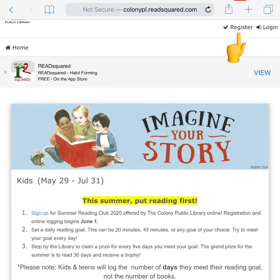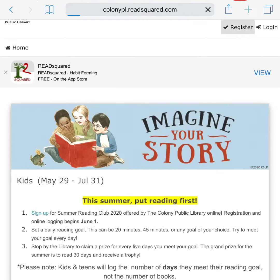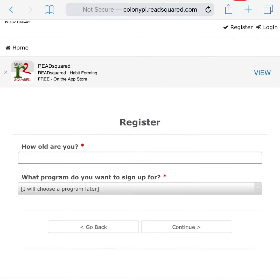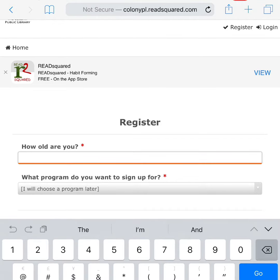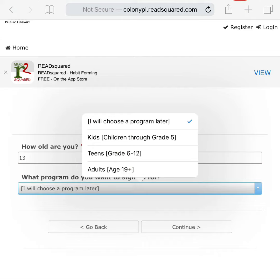Click register to create a new account. Enter the user's age and choose a program: kids, teens, or adults.